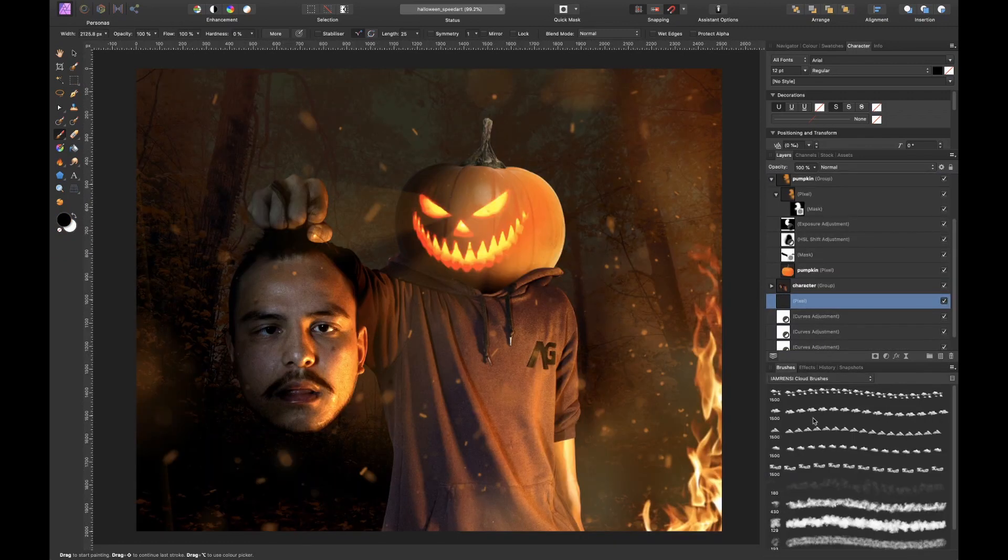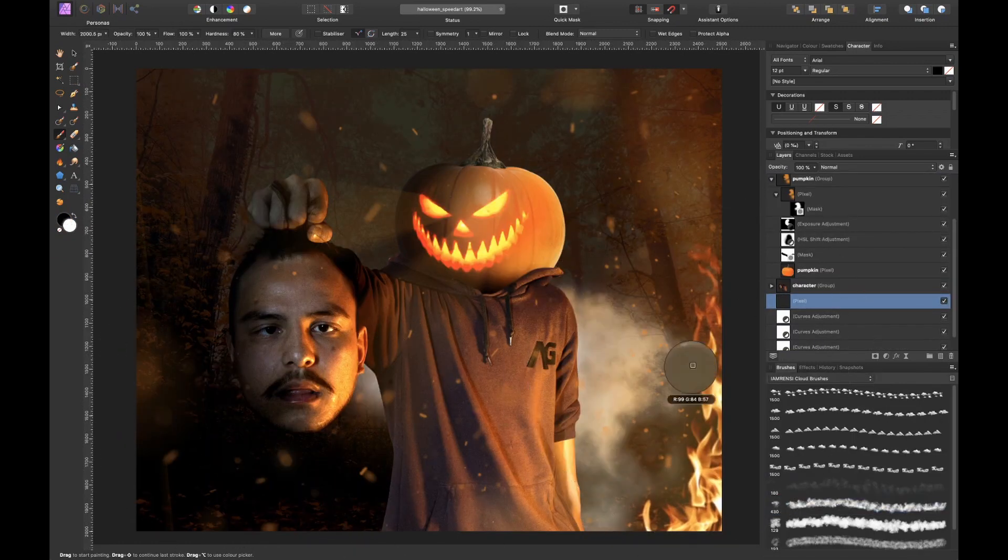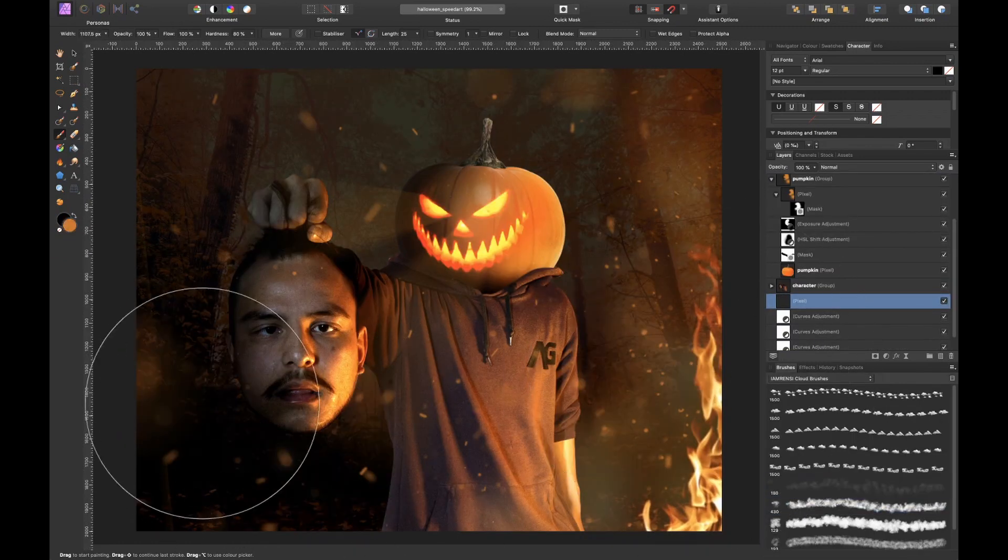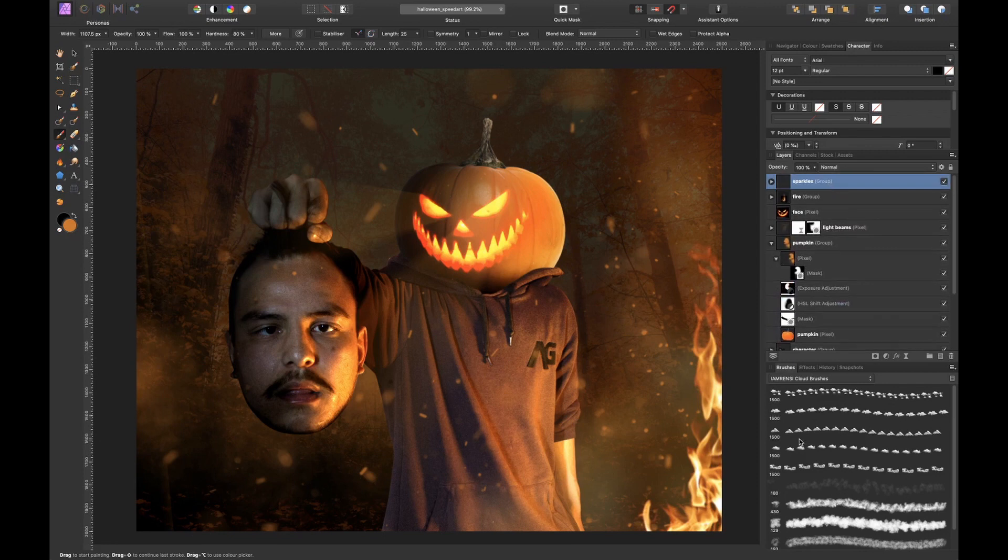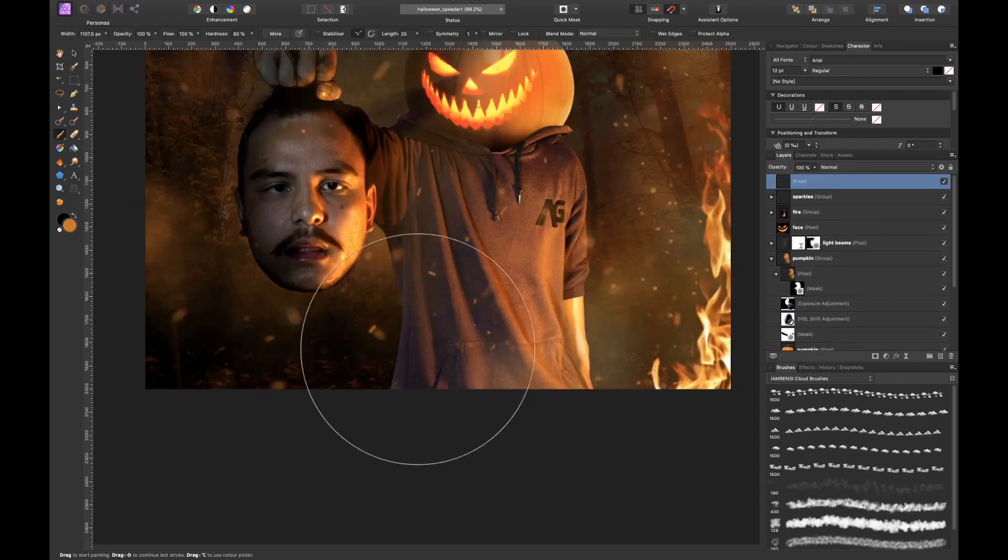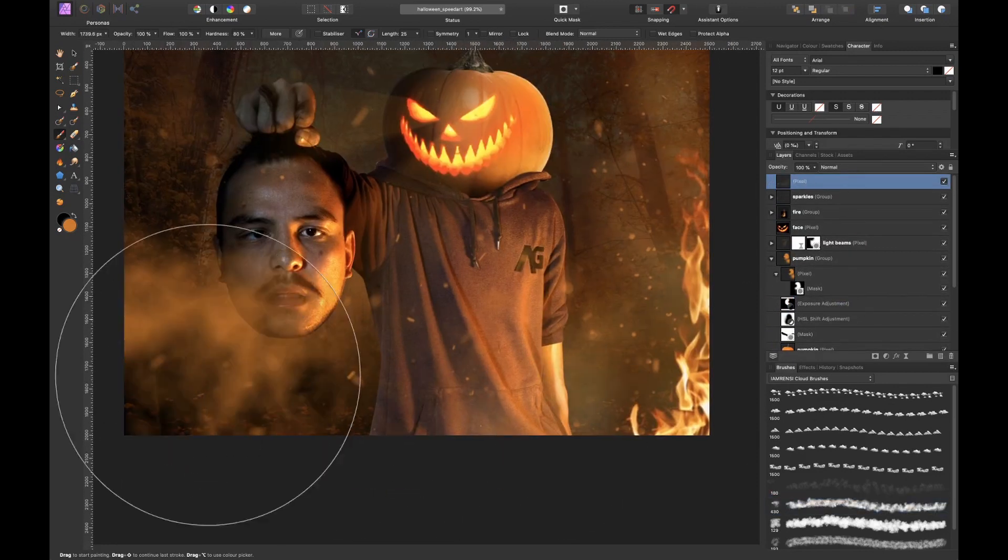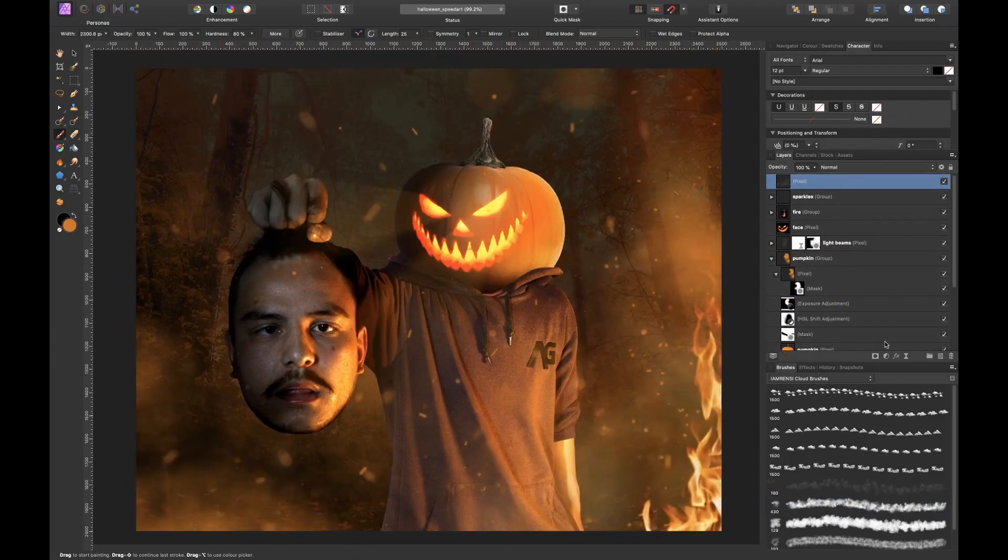To add some depth to the picture I used my cloud brushes which are available on my website. If you're interested I'll put the link down below in the description.